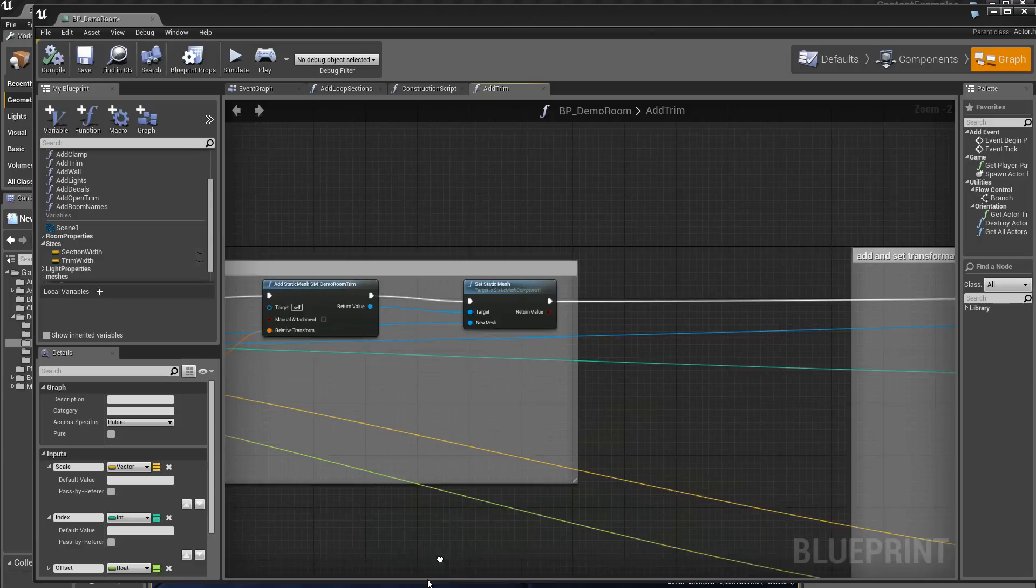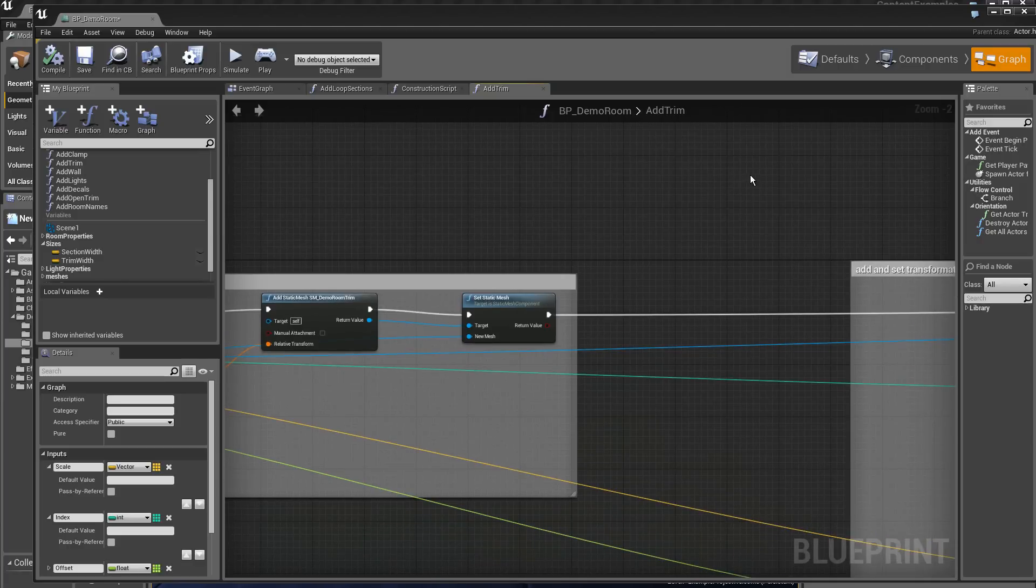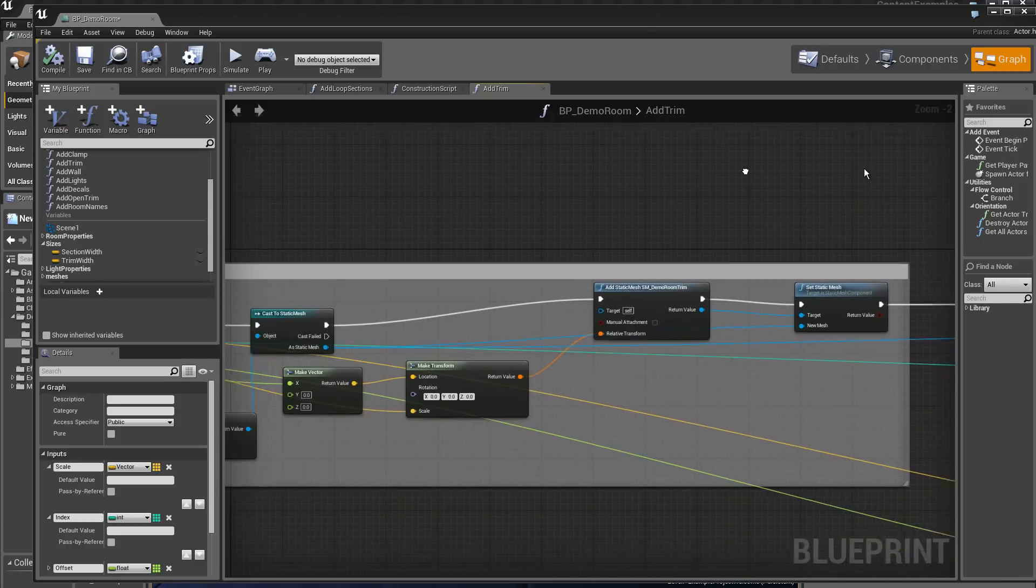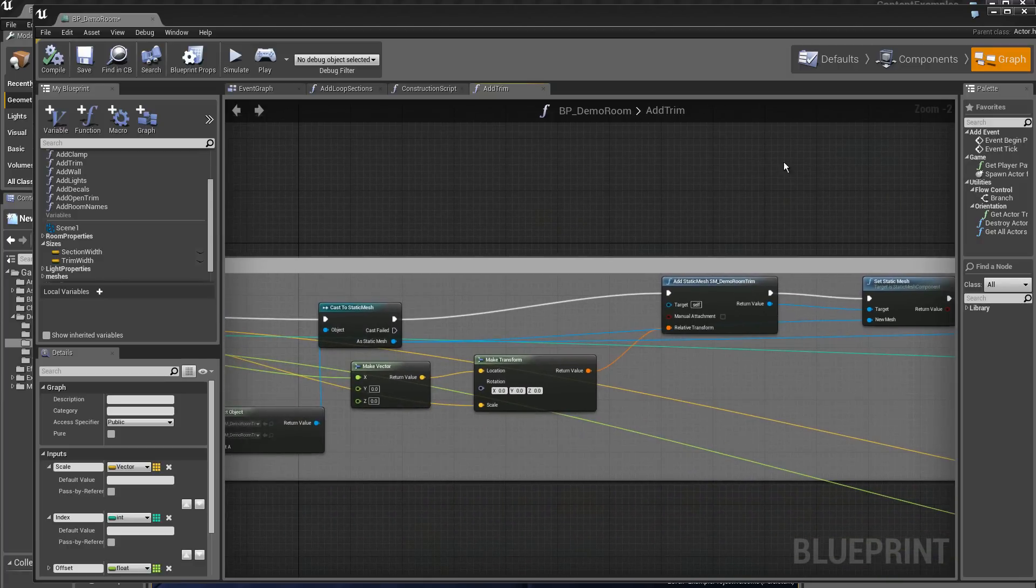Again we will find here an add static mesh.